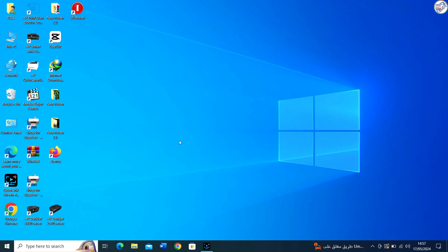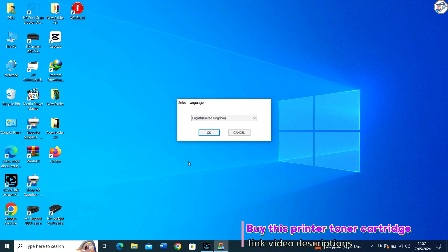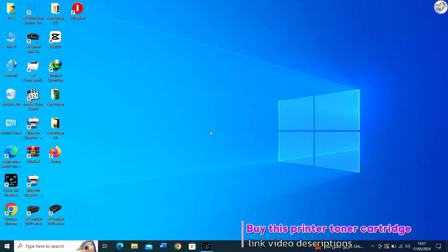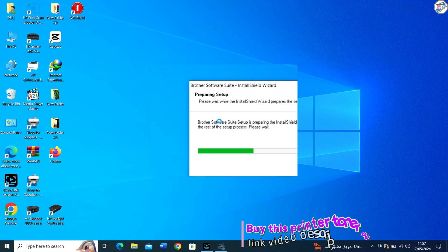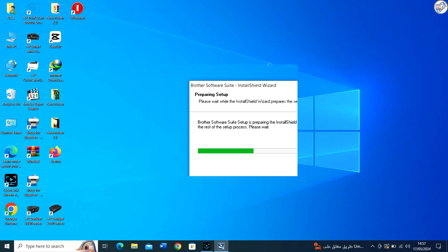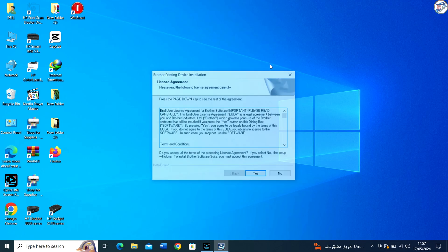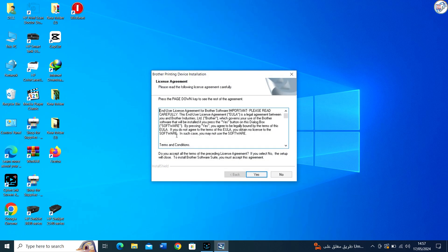Follow the on-screen instructions to install the driver. This typically involves agreeing to terms, selecting installation preferences, and possibly a prompt to connect your printer to the computer if it's not already connected.